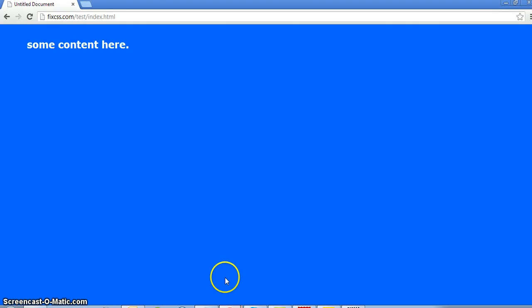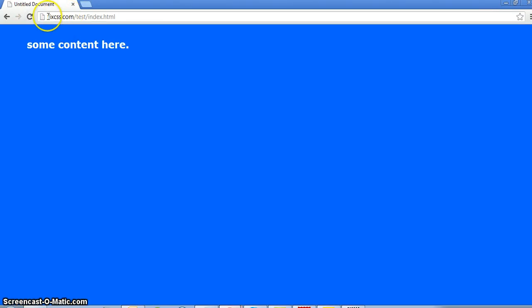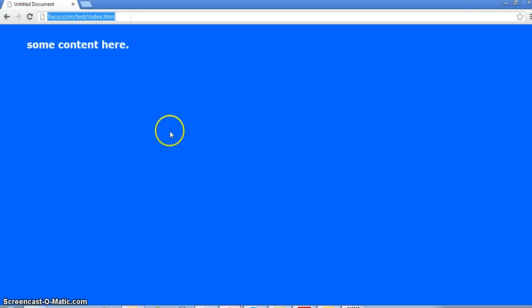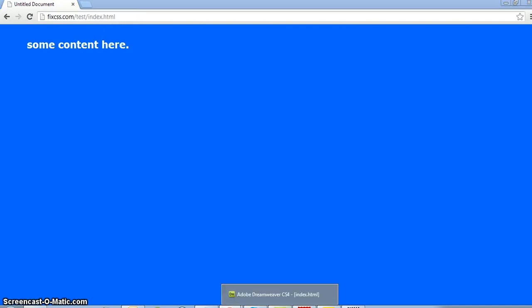Now I already have it open right here. As you can see from the URL, it's FixCSS.com forward slash test forward slash index.html. That's what we just worked on.